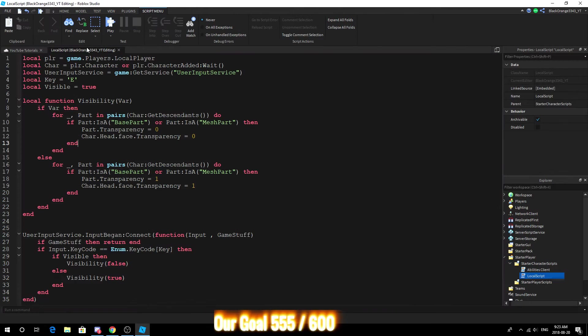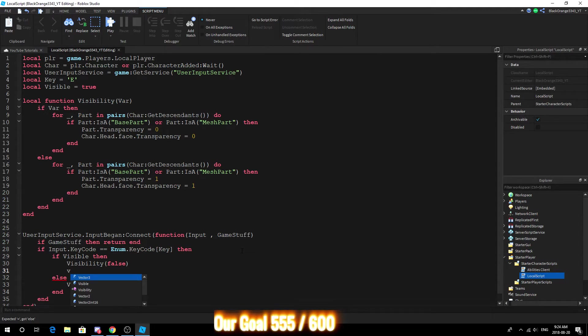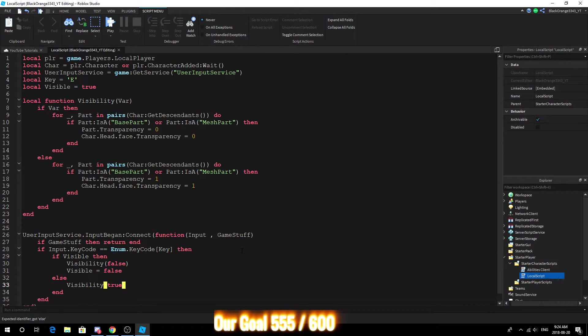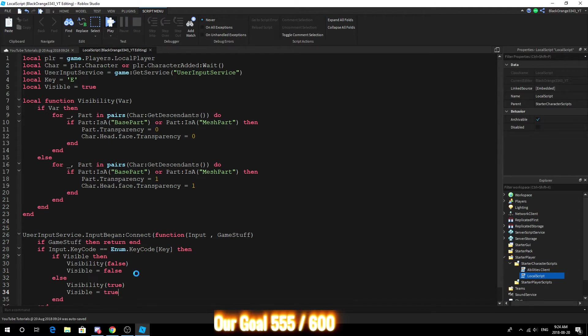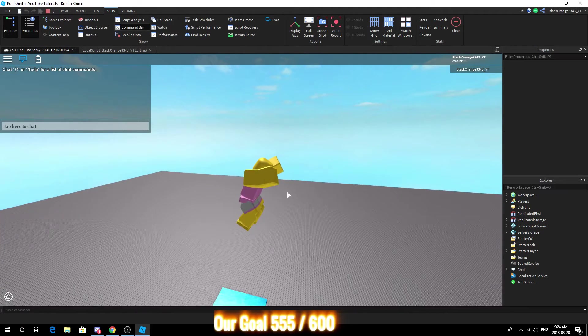Alright so, oh okay I know then. So we actually forgot to toggle the visibility. Visible equals false, else visible equals true. So it actually didn't toggle, so it just kept making us invisible. So yeah.